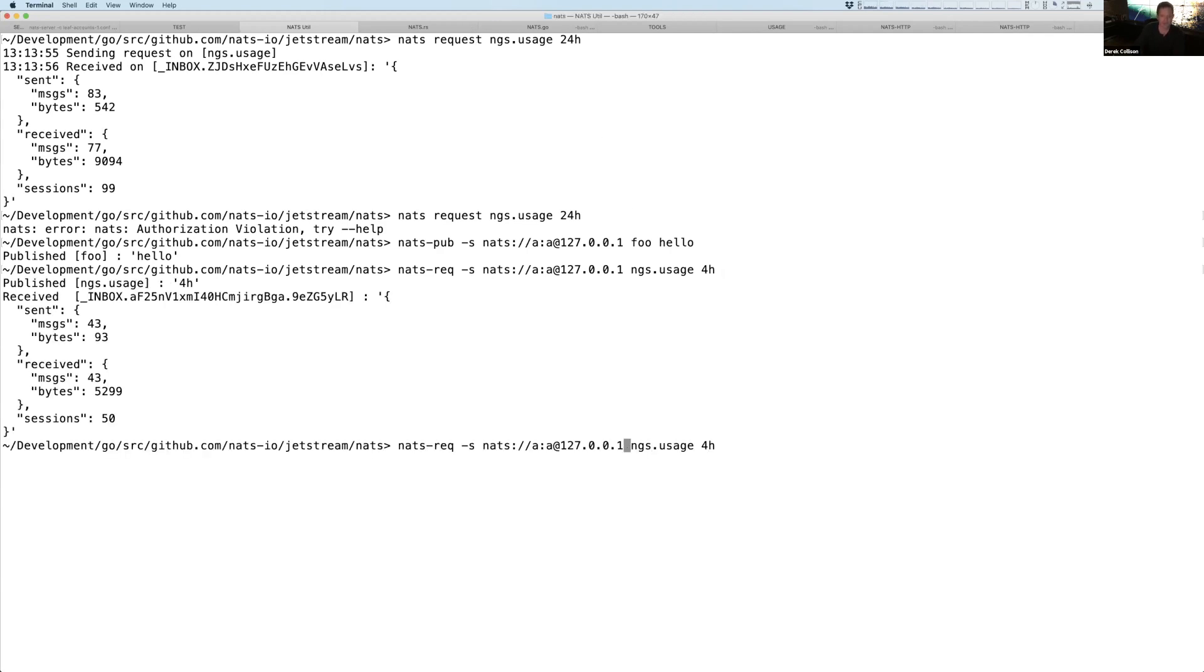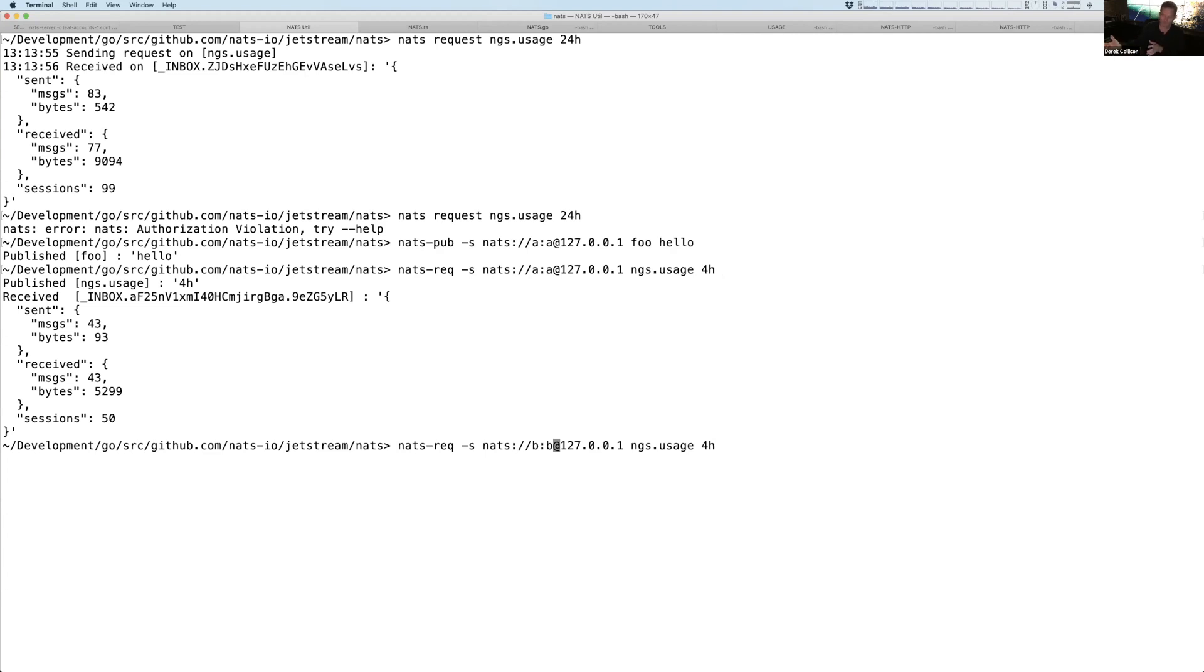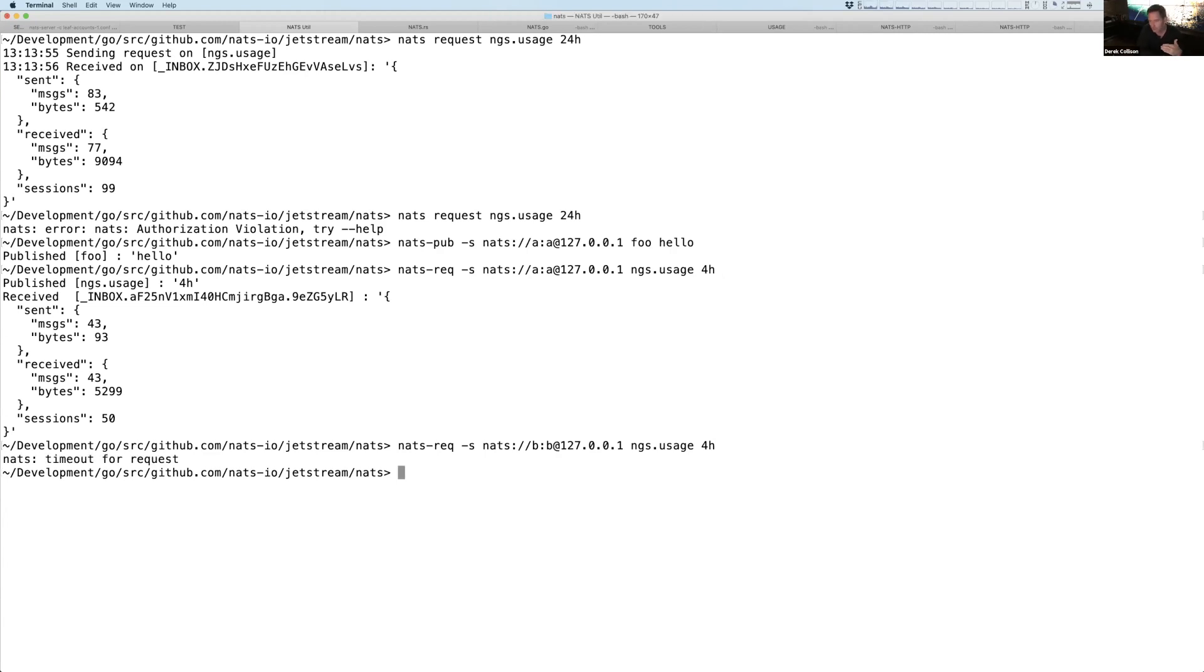But if I go and I say, hey, I want to be part of BB, and again, accounts by default isolate all traffic. So this server is truly multi-tenant now with all of the users of account B and all of the users of account A. But when I do this, it'll stall and just time out because there's no rule to propagate that information to NGS through that leaf node.